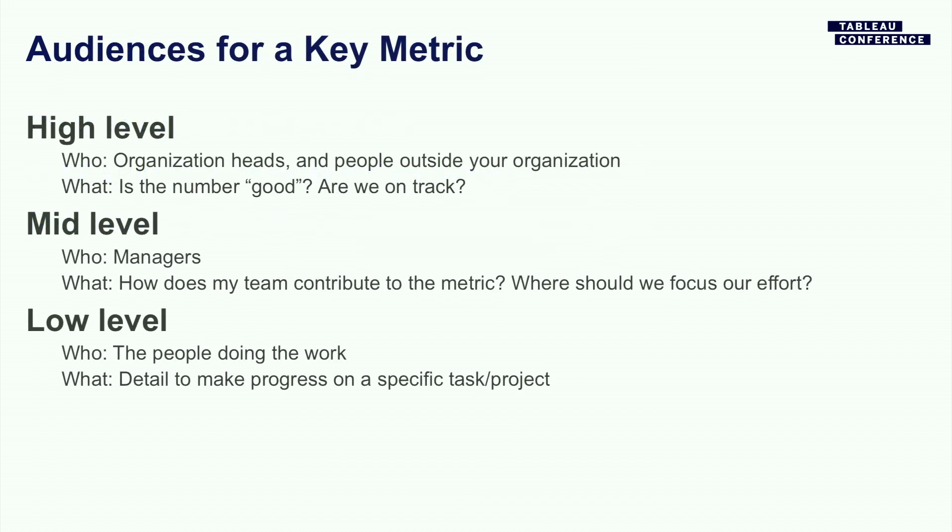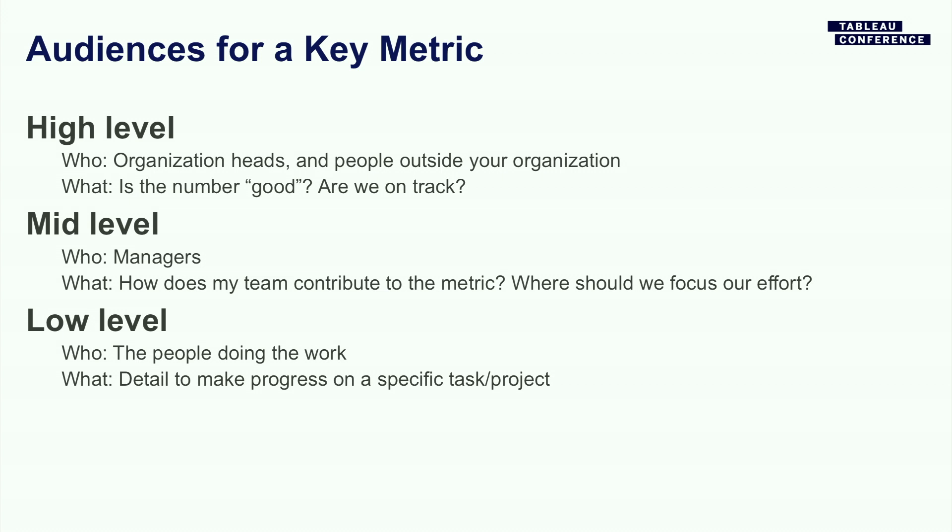So for any key metric, I'm going to argue that there are roughly three audiences. Now your organization might differ, but it usually falls into some bucket like this. There's a high-level view, and the easy people to think about there are organizational heads or execs. But there's also people outside of your organization who might be interested in it and don't have all of the context to understand the details. The key thing that you want to get there is, is the number good for some definition of good? Or are you on track? Is the organization on track? If great, we can move on.